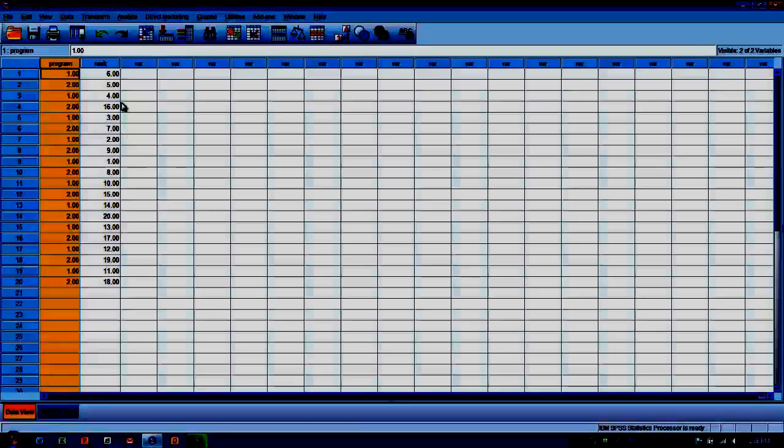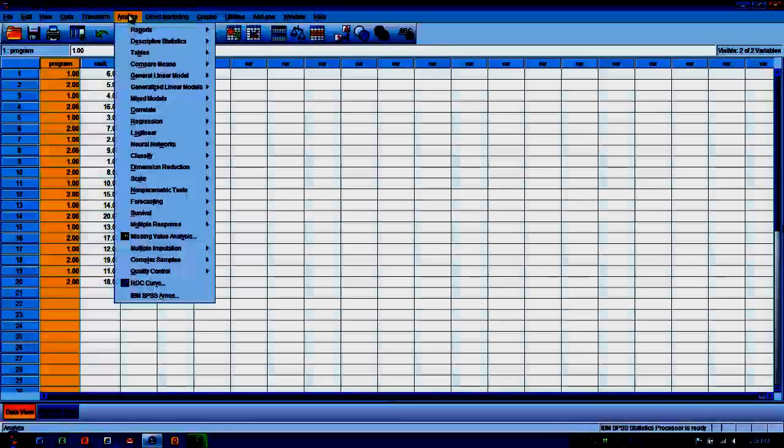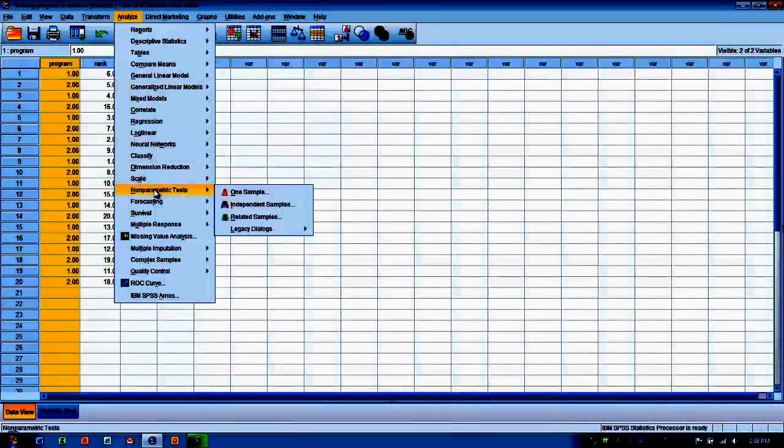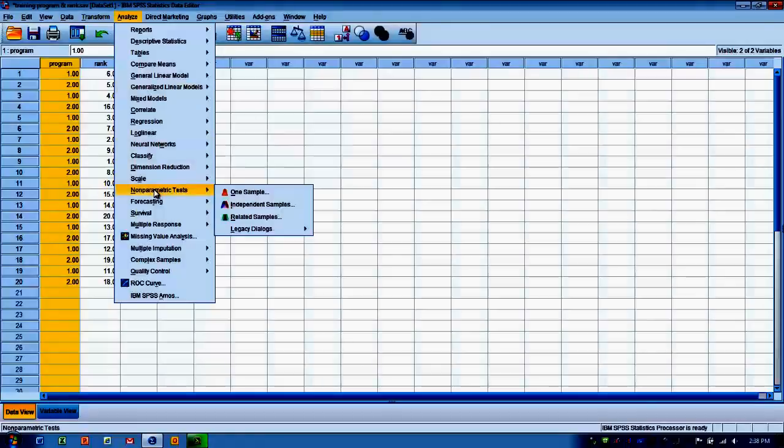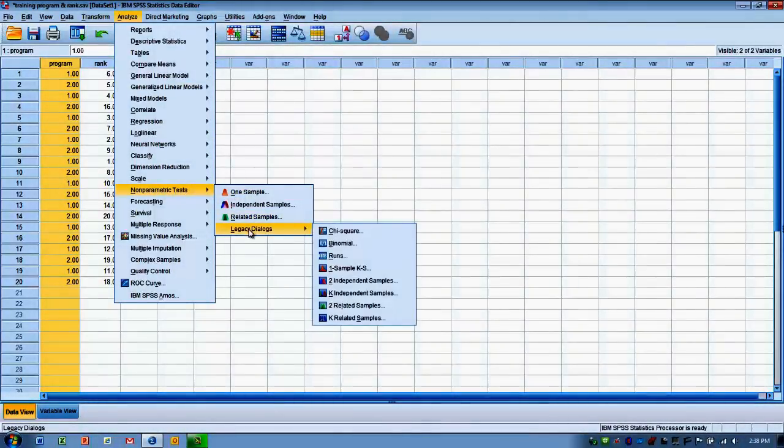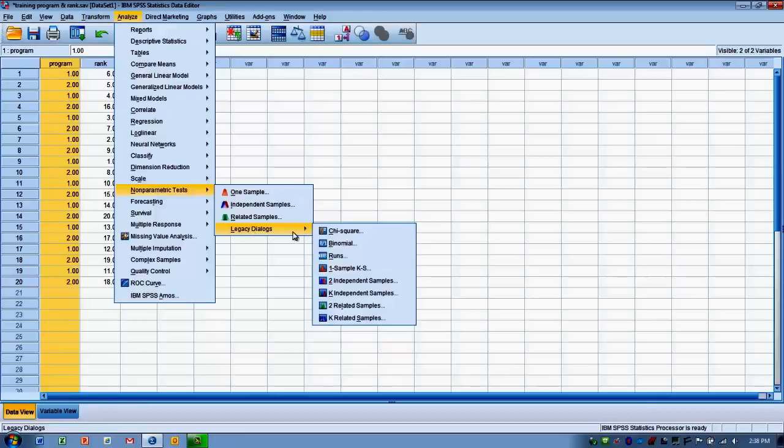So in order to do the analysis, we need to go to the analyze menu, we go to non-parametric tests, and then I prefer to choose legacy dialogues because it gives me a little more control over how the analysis is done.